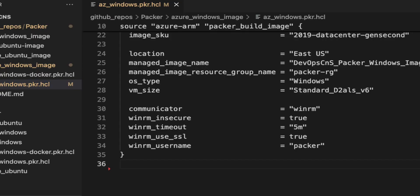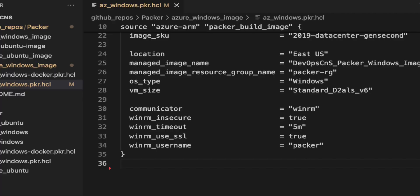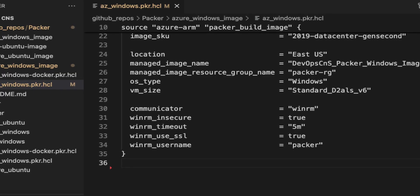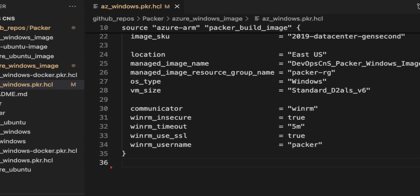Next, I am using some attributes for Windows Remote Management, which is WinRM. The first is communicator equals winrm, which specifies that Packer should use WinRM — the Windows Remote Management protocol — to communicate with the virtual machine. WinRM is commonly used to manage and interact with Windows systems.